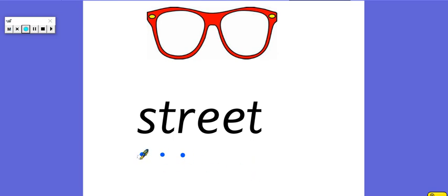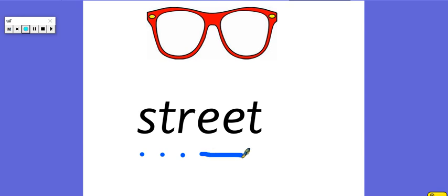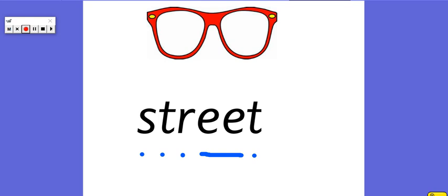And then we've got our digraph, e, and the last consonant, str, e, t, street. Some people live on a street or there can be lots of shops on a street.